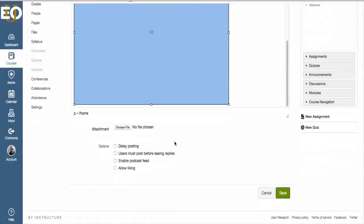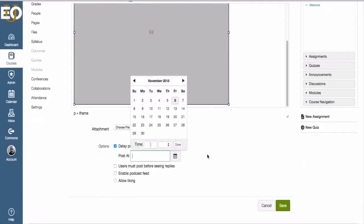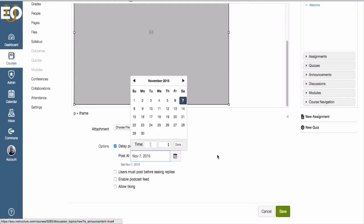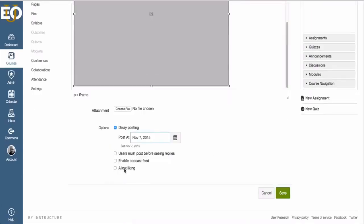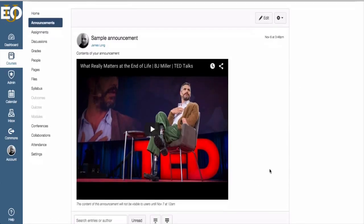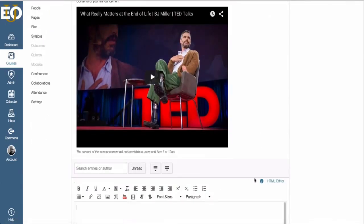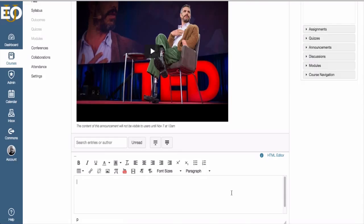Other options here in the announcement is you can delay posting. So you could tell Canvas that you only want it to post at a specific time. And there are a few other options that I'm not going to go over in this demo. I'm going to go ahead and click on save. And here's my announcement that students can respond to if they like.